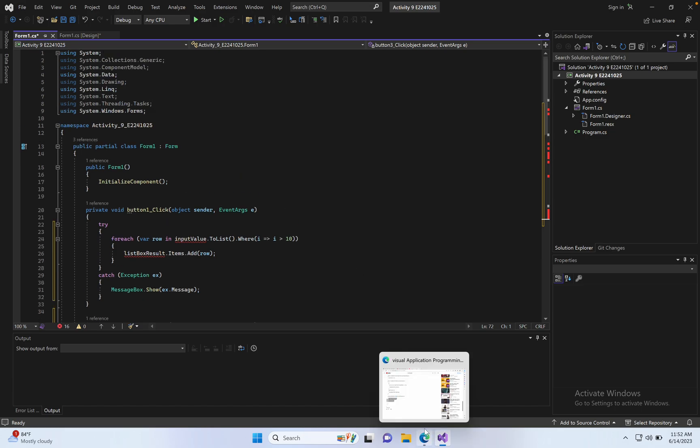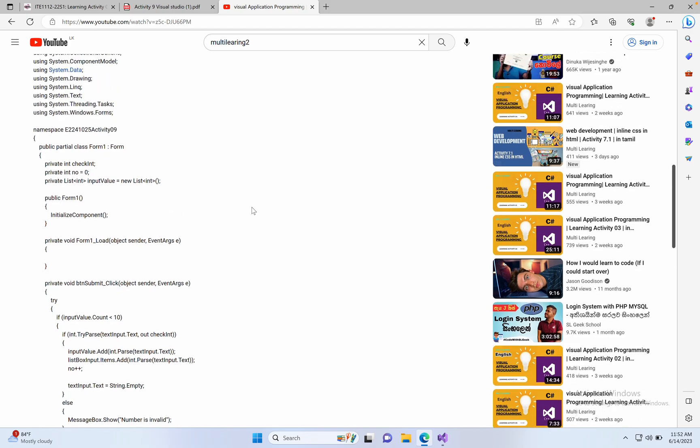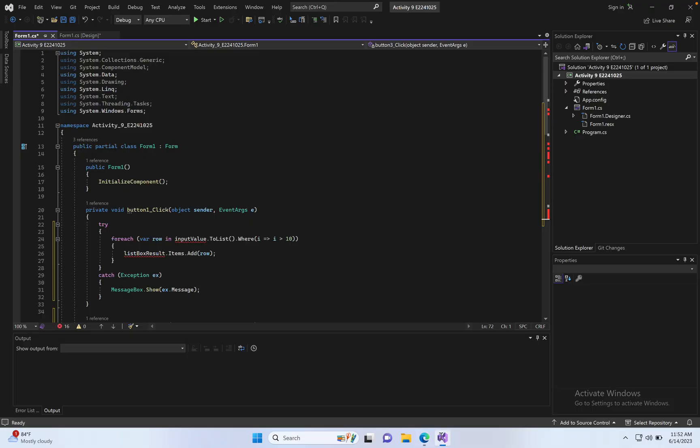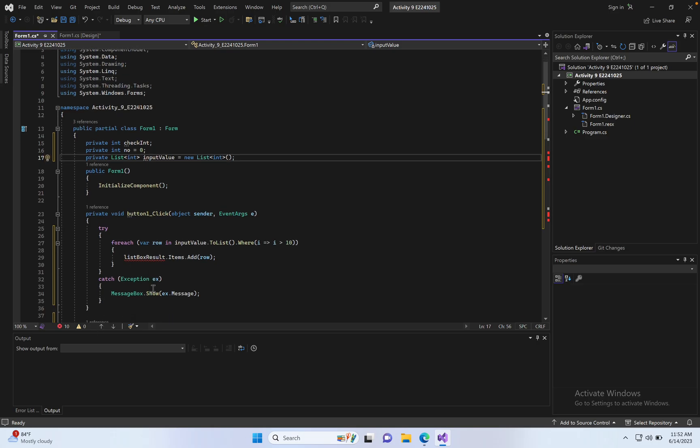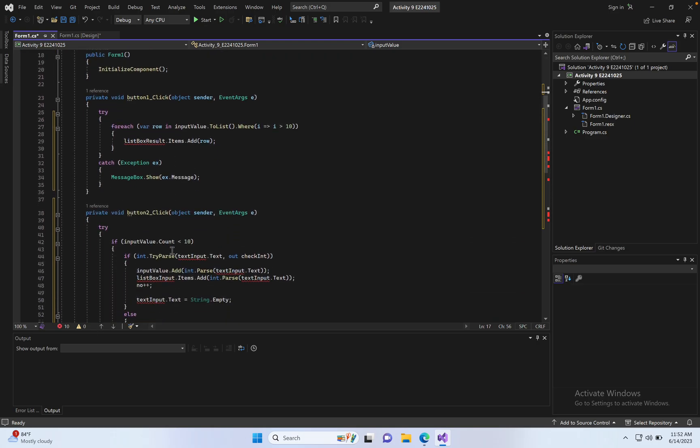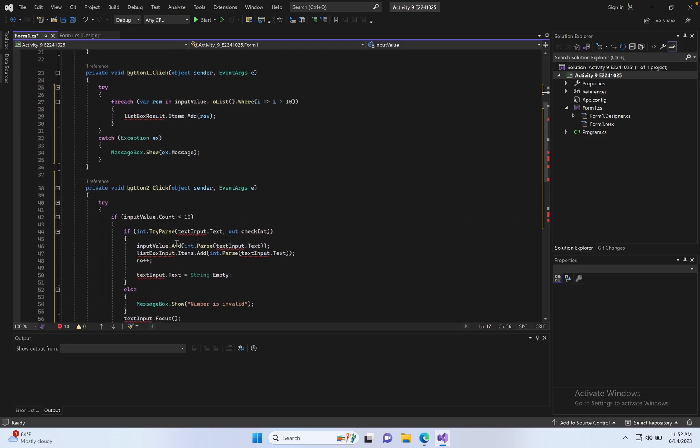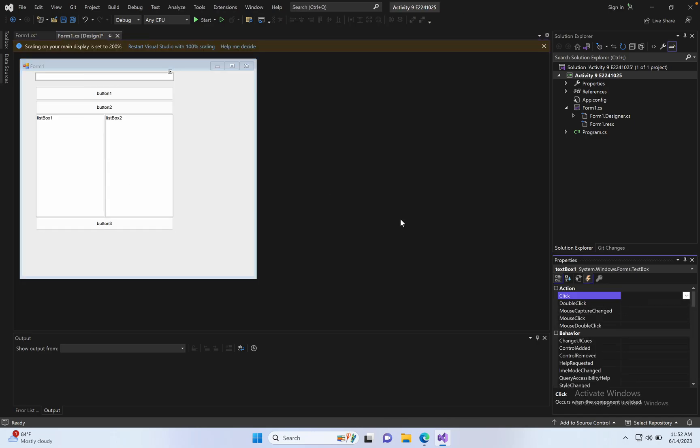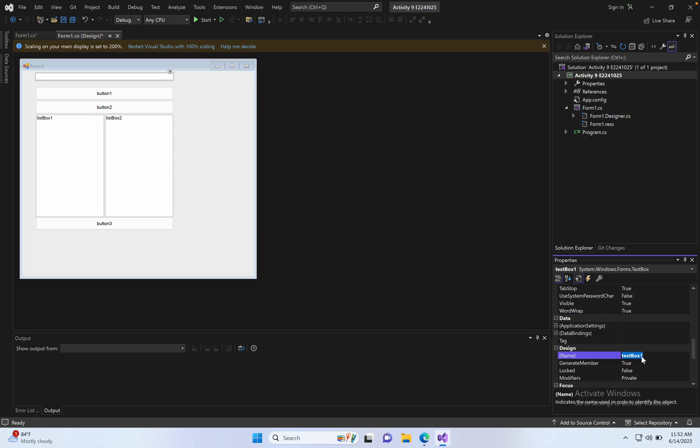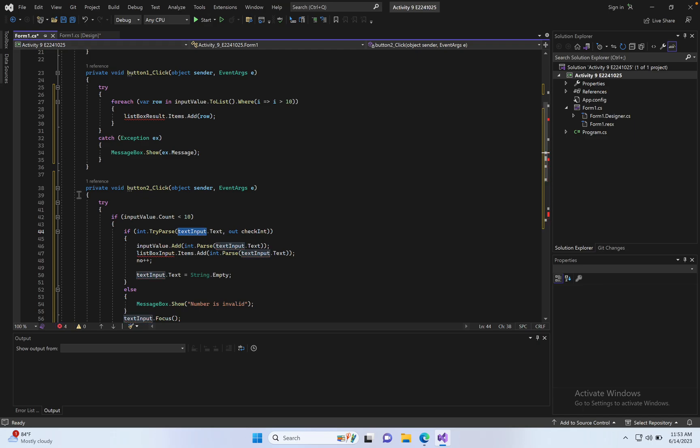Next coding part. Copy this and paste here. Text input, copy input text input, copy here. Click here, click Properties, replace the name with text input.